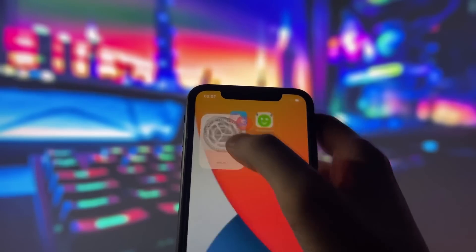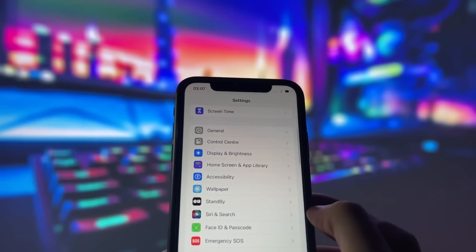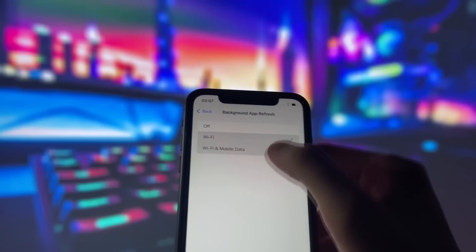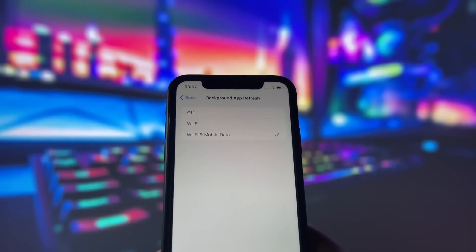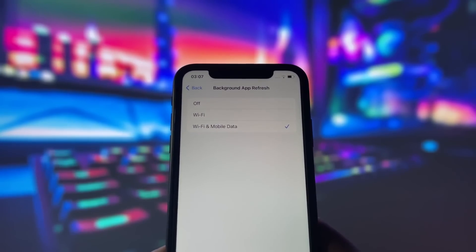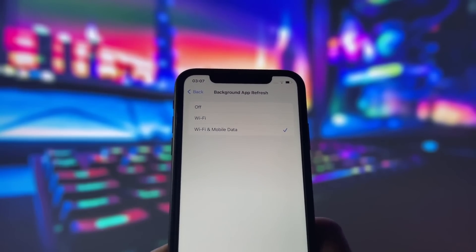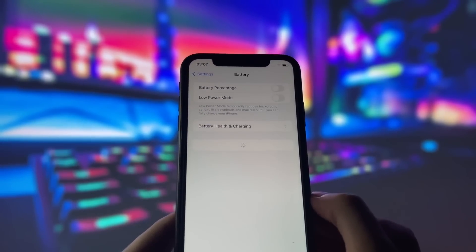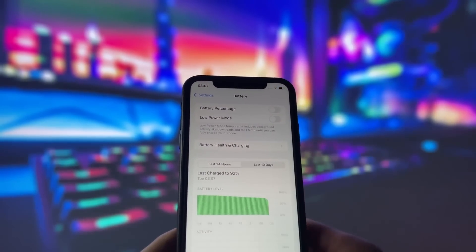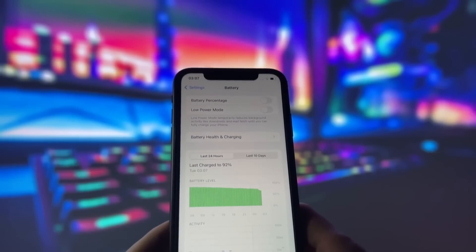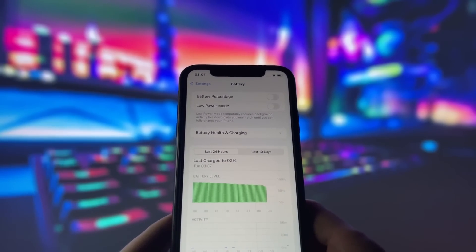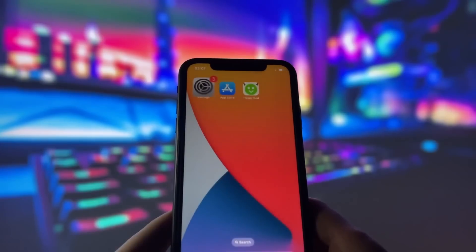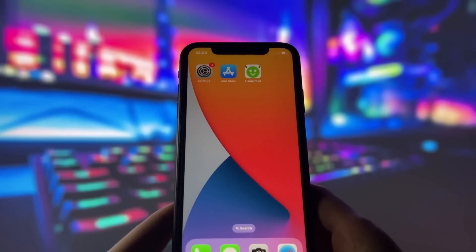First, let's start by adjusting a couple of settings to optimize your device for this app. Head into your settings, tap on General, and make sure that Background App Refresh is turned on, either for Wi-Fi or for both Wi-Fi and mobile data. This ensures the app can run smoothly in the background. Next, swing by your battery settings and switch off Low Power Mode. This feature can slow down your device, which we definitely don't want happening. With these two settings tweaked, you're all ready to move on to the next step.